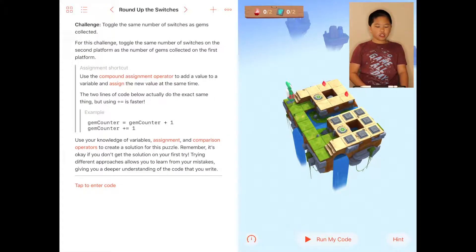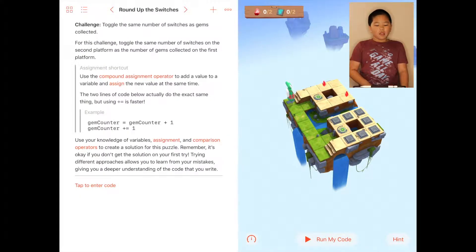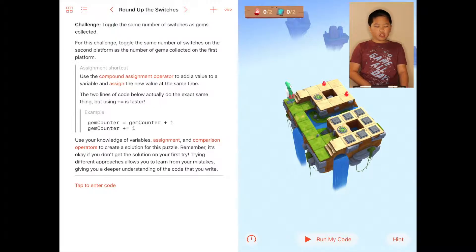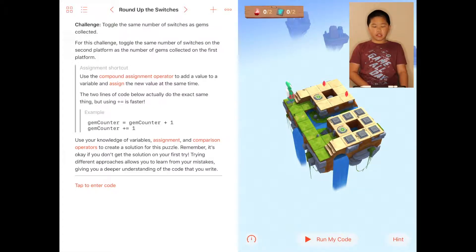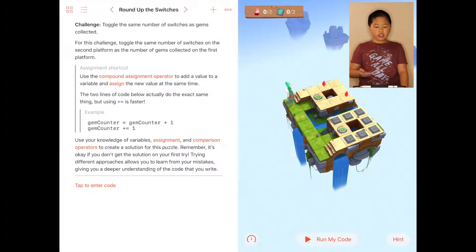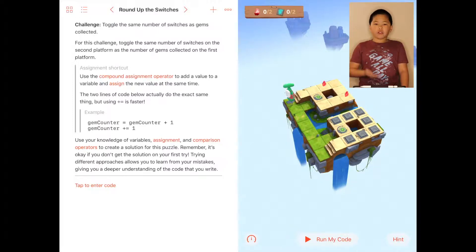Hi, my name is Jonathan and today we're going to be learning about Round Up the Switches. The challenge is to toggle the same number of switches as gems collected.